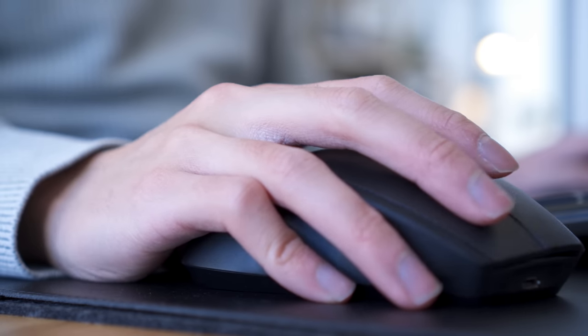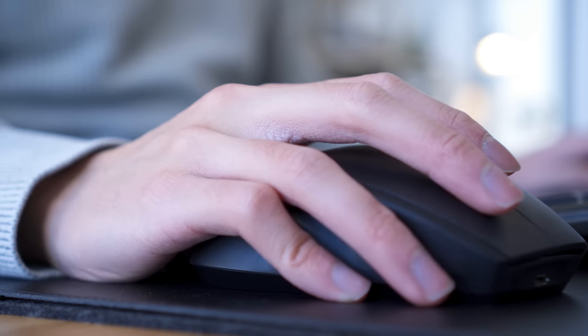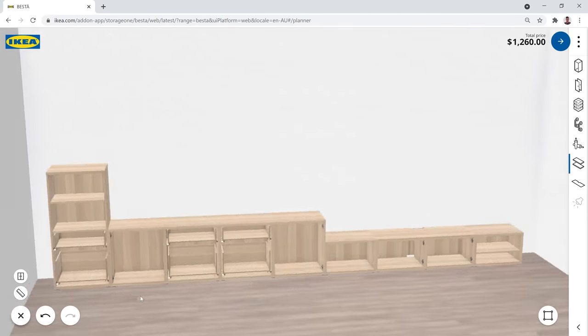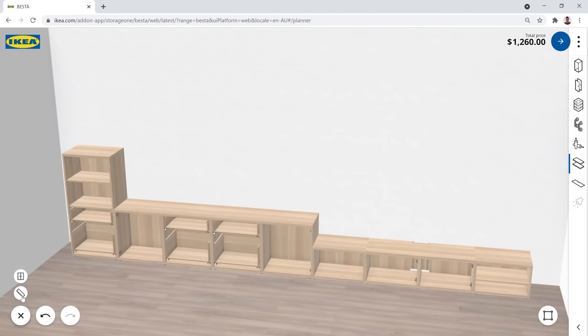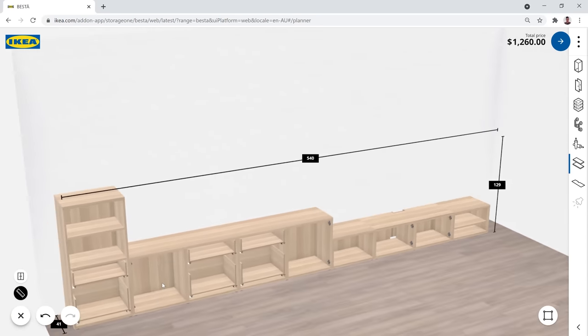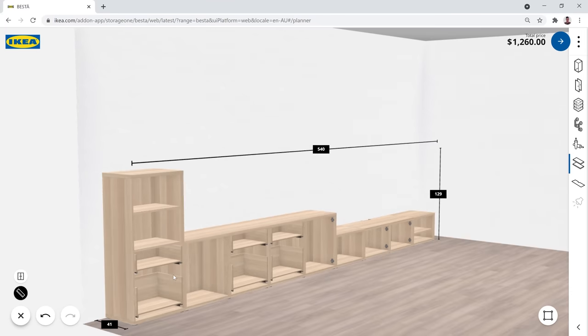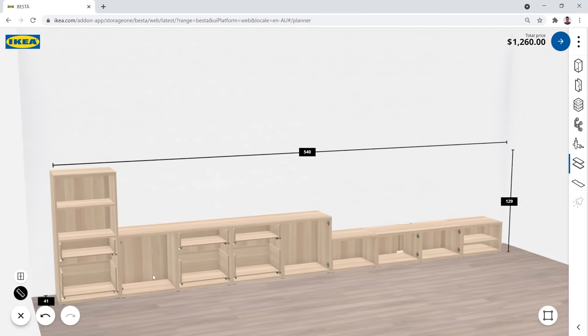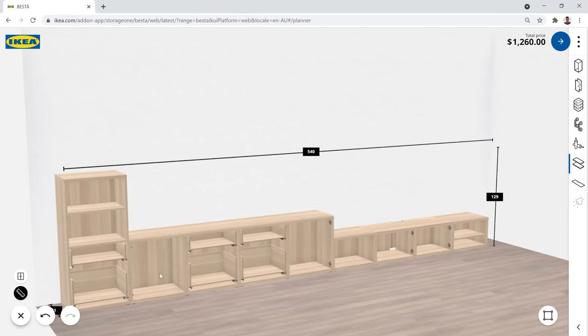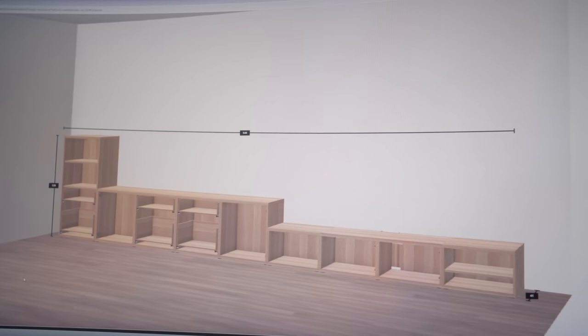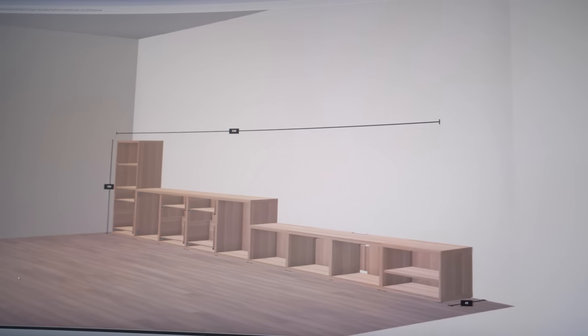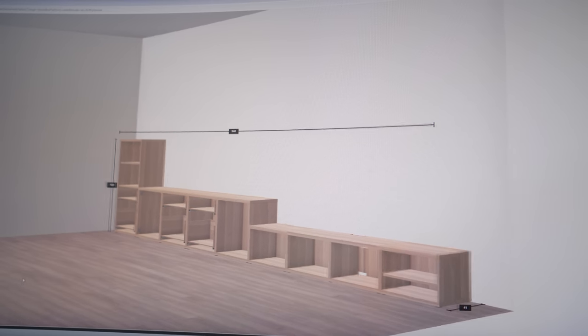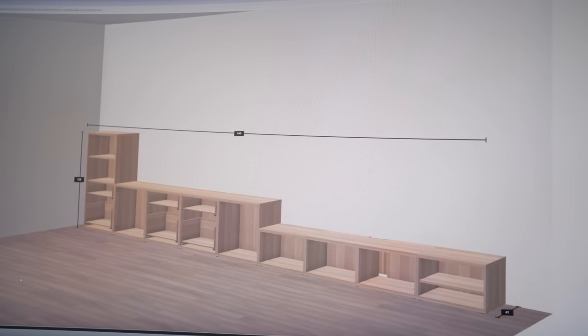My living room is roughly 6 meters wide, and each BESTA unit is roughly 60 centimeters. To leave a bit of space at the end for a floor lamp and some plants, I opted for 9 units or a total length of 5.4 meters.